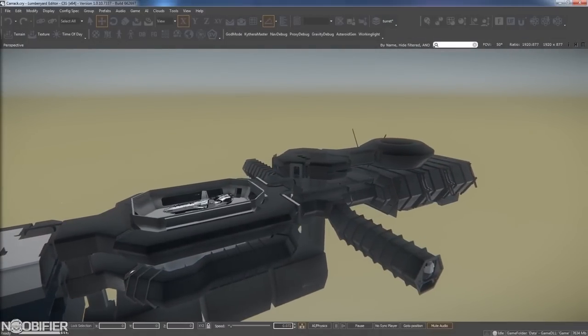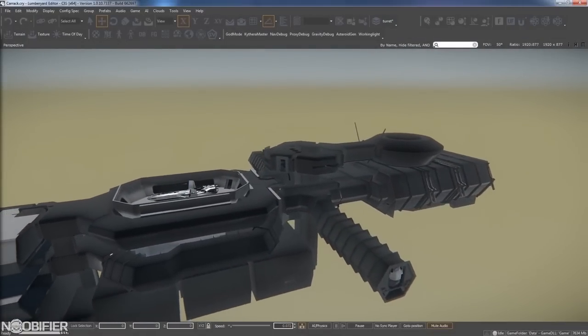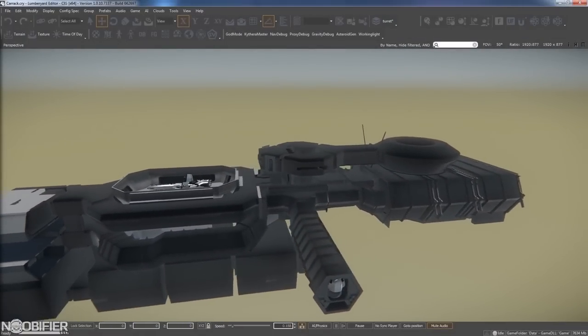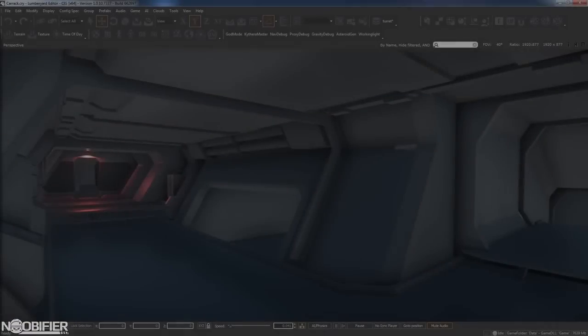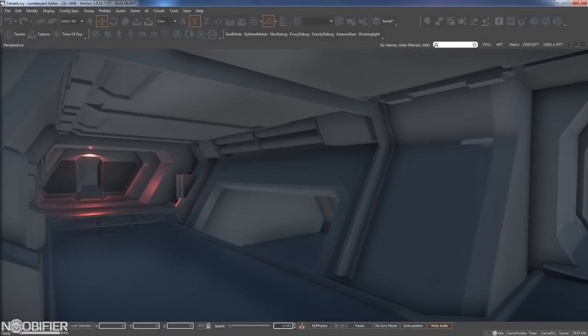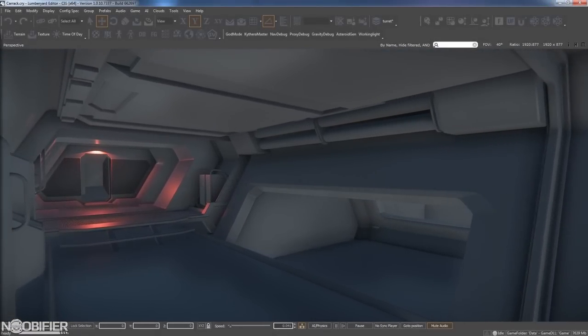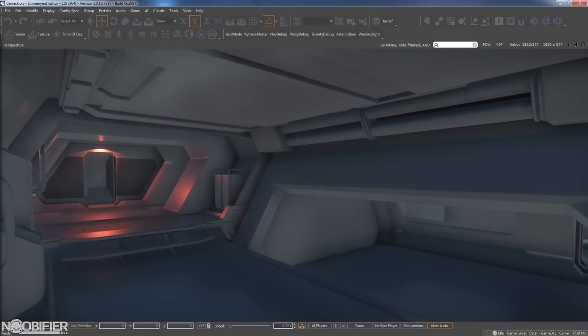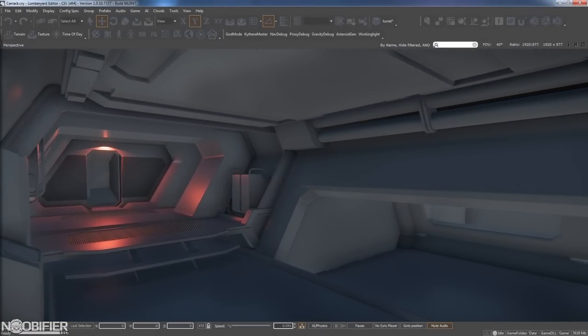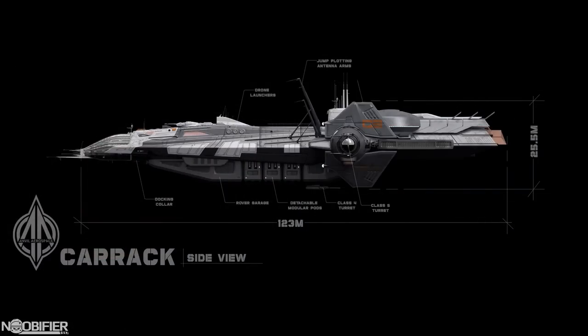The size increase was driven by the requirements of the interior. It seems that the new way to approach the pipeline is to have a good idea about what the ship is going to look like, sell it on concept, block out the interior, and then scale the exterior to fit it. This happened to the Starfarer, it happened to the Reclaimer, and now the Carrack.